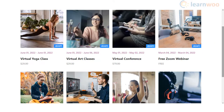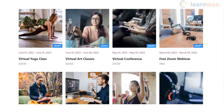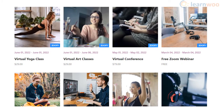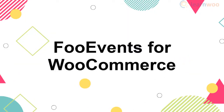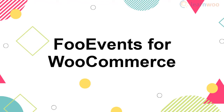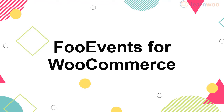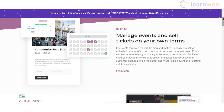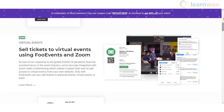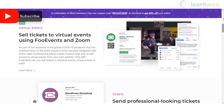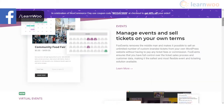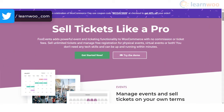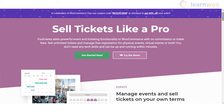If you want to sell access to virtual conferences, classes, meetings, and webinars, you can use the FooEvents plugin. FooEvents is an event and ticketing solution for WooCommerce that lets you manage both physical and virtual events. It lets you sell tickets on your WordPress site for Zoom meetings and webinars and securely link them to your Zoom account. You can use it for standalone events as well as recurring ones.